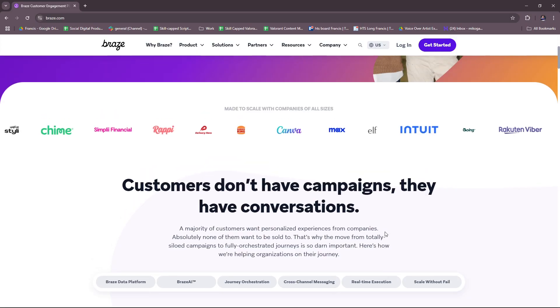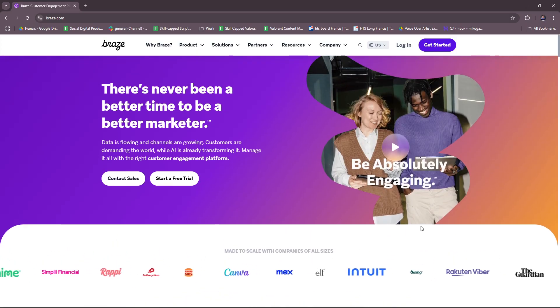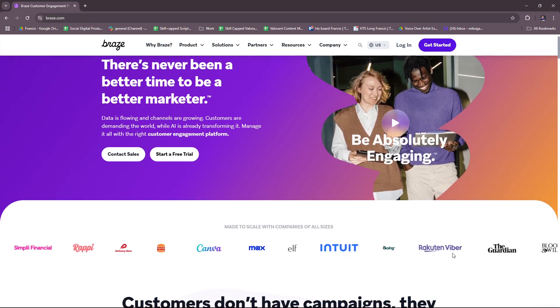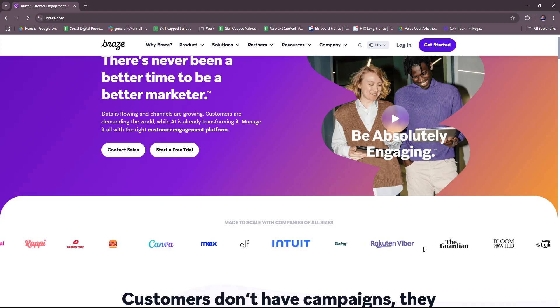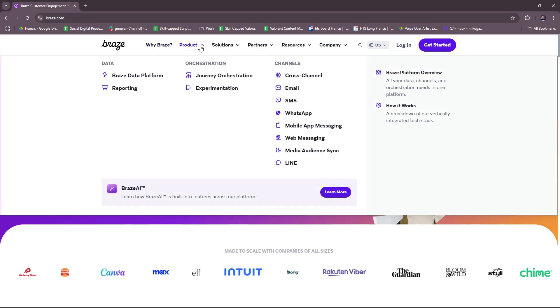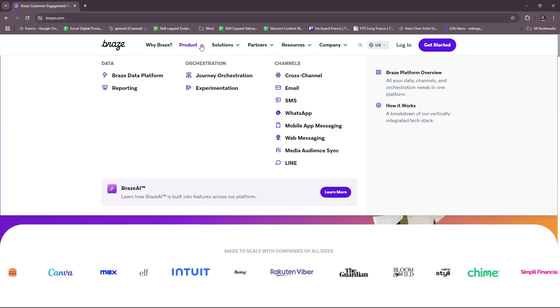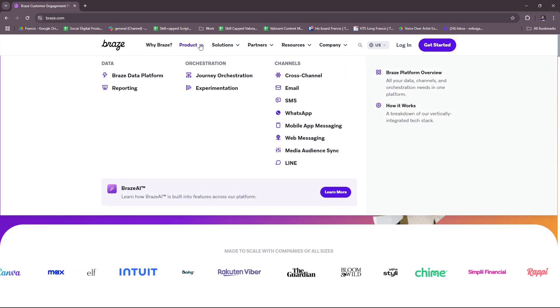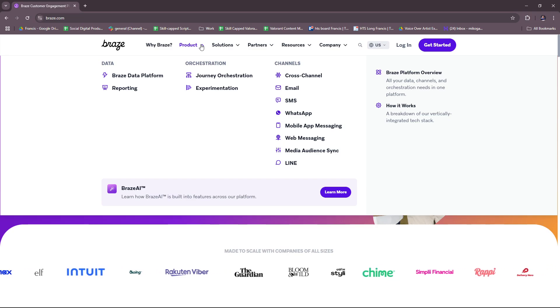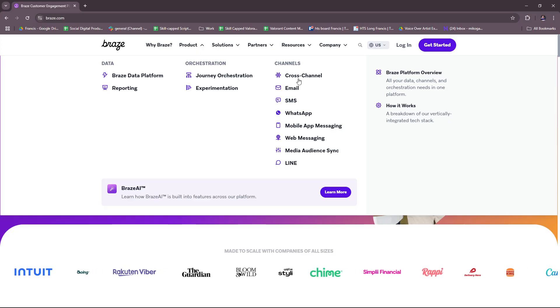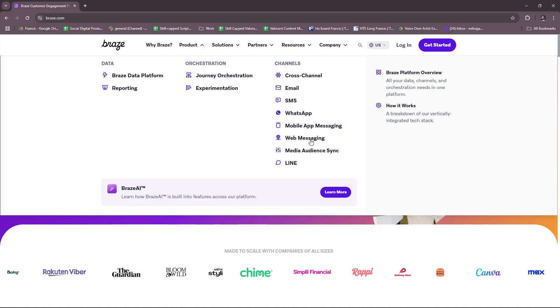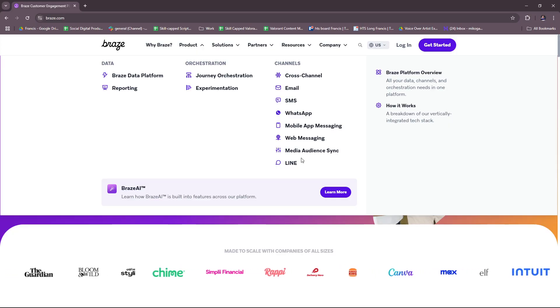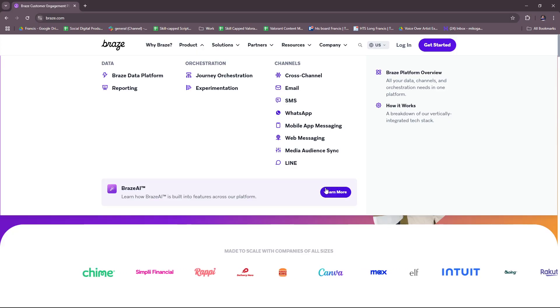So let's try to check what else they have to offer in their product. But real quick, you can see here some of their partner companies, most you might be familiar with. And then here for product we have, under data, the Braze data platform, reporting, journey orchestration, experimentation. And for channels, we have cross-channel, email, SMS, WhatsApp, mobile app messaging, web messaging, media audience sync, and then line. And if you want to learn more about Braze AI, you can check that out in this section.